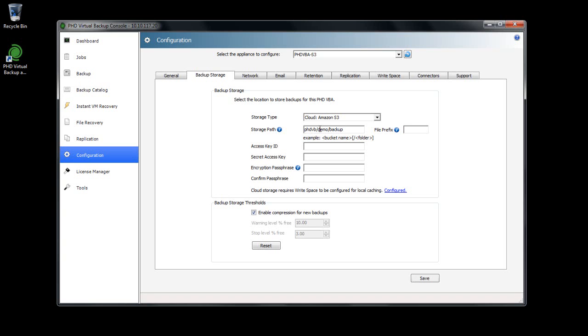After the storage path, I'll enter File Prefix. This is a string that's added before the name of each file written to the cloud storage path for additional identification purposes. I'm going to enter BDS for Backup Datastore.